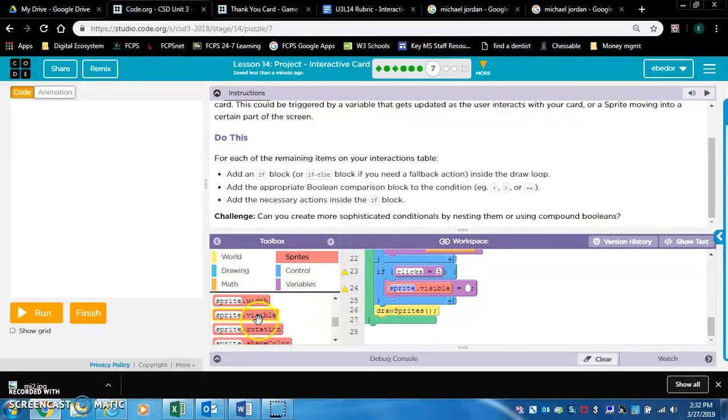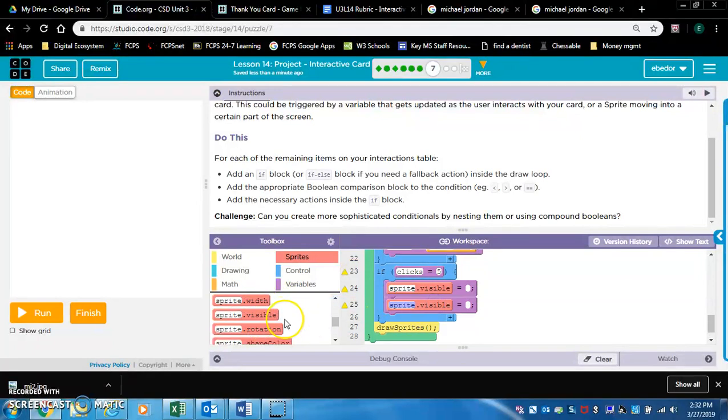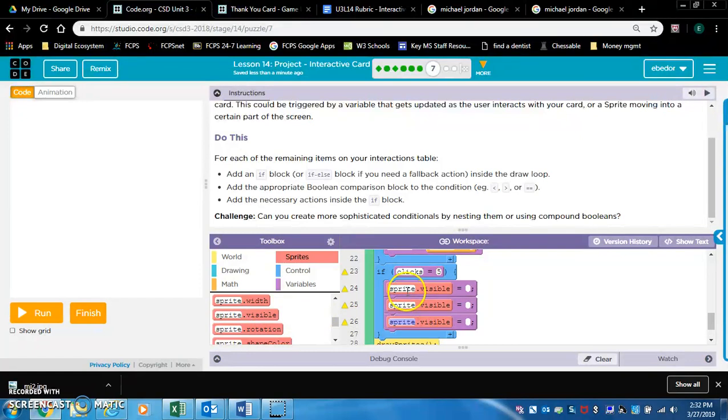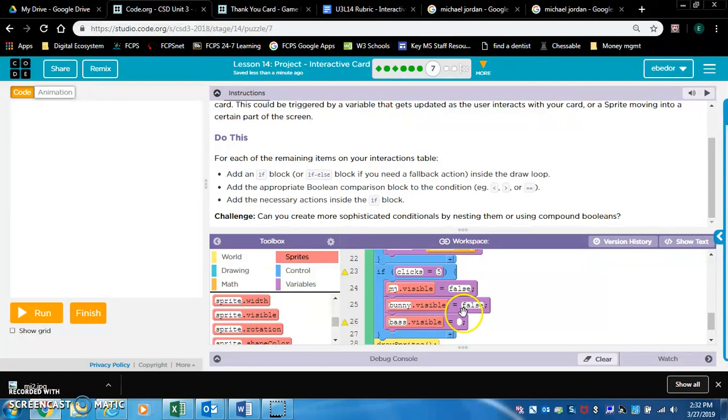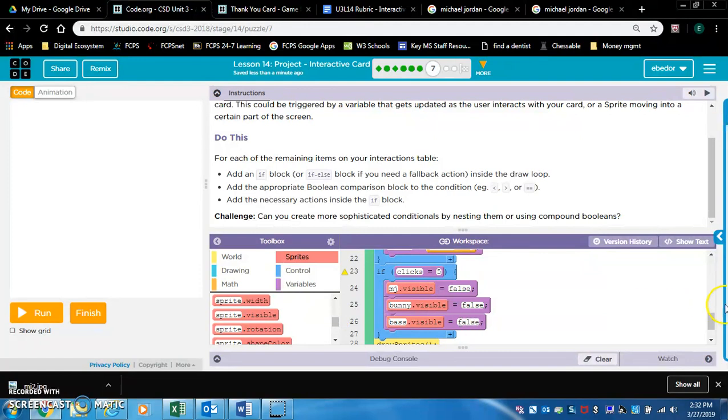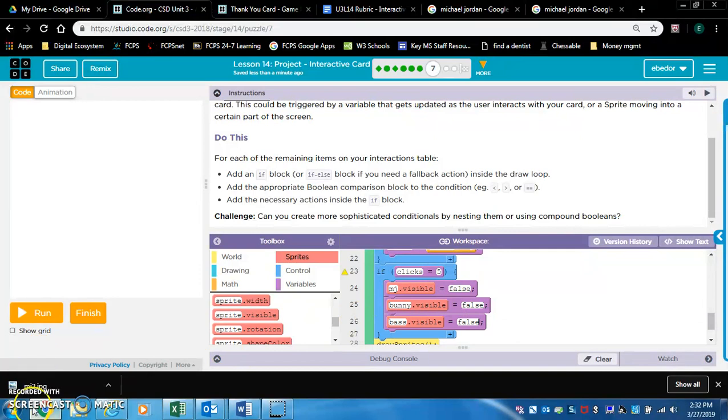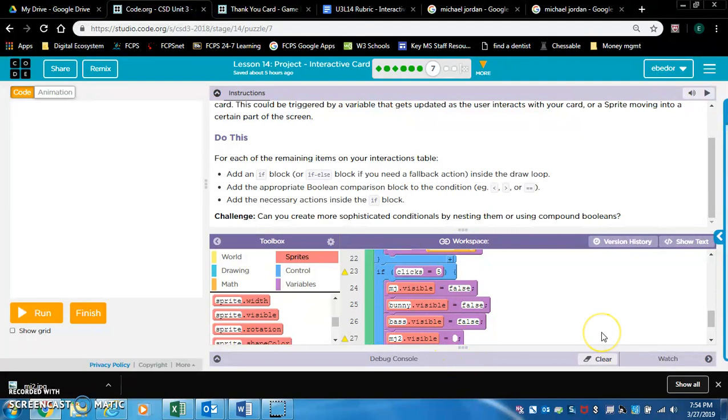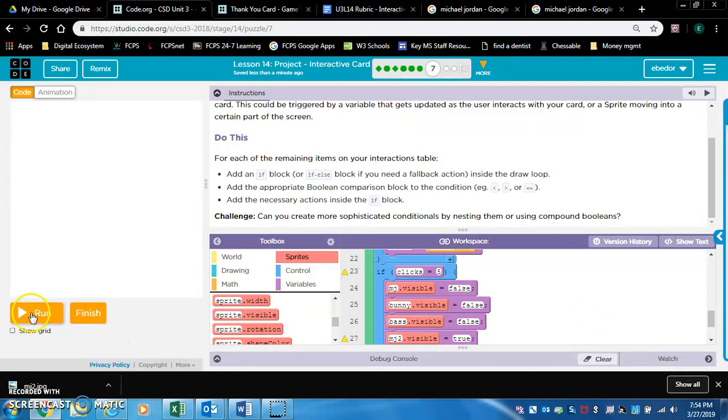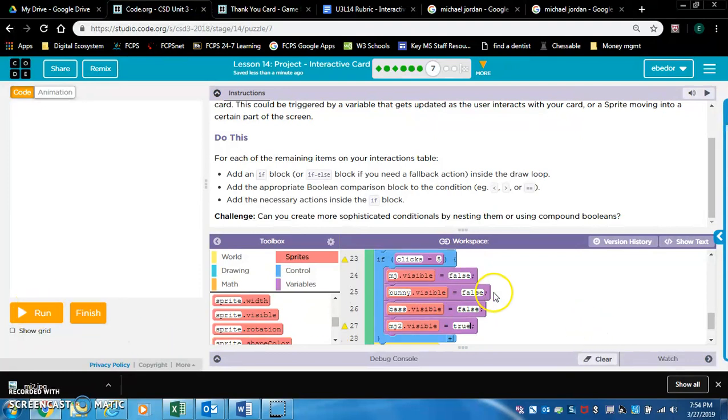Okay. So another if statement. If clicks equals, let's say five. If clicks equals five, we're going to say sprite dot visible. We're going to make nothing visible except for mj2. So we got to add one of these for each sprite. So we got mj1, bunny, base, and they're all going to be false. And once it hits five clicks, mj2 will become visible. So put that mj2. And if you think about it, what's the opposite of false? True. So let's see.